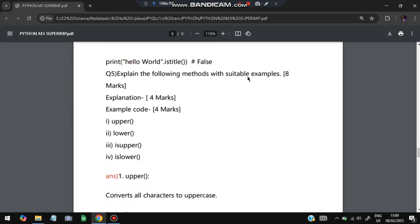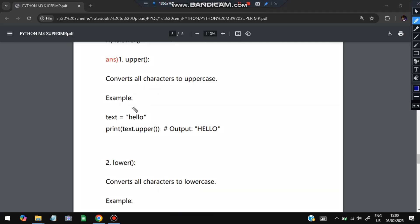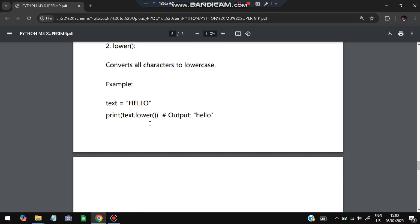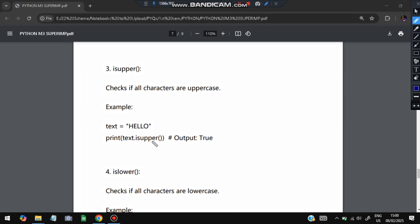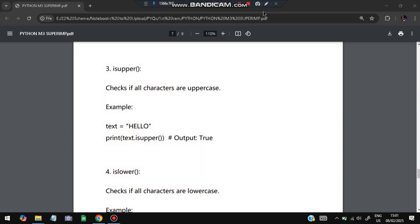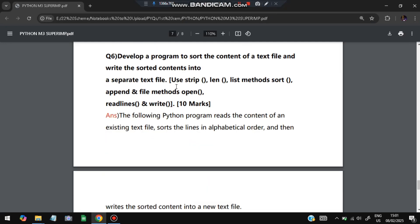The next question covers upper(), lower(), isupper(), and islower(). upper() converts all characters to uppercase — for example, text = 'hello', then print(text.upper()) outputs 'HELLO'. lower() converts all characters to lowercase — text.lower() returns 'hello' in small letters. isupper() checks if all characters are uppercase and returns True only if they all are — if even one character is lowercase it returns False. islower() checks if all characters are lowercase and returns True; if any character is uppercase it returns False.